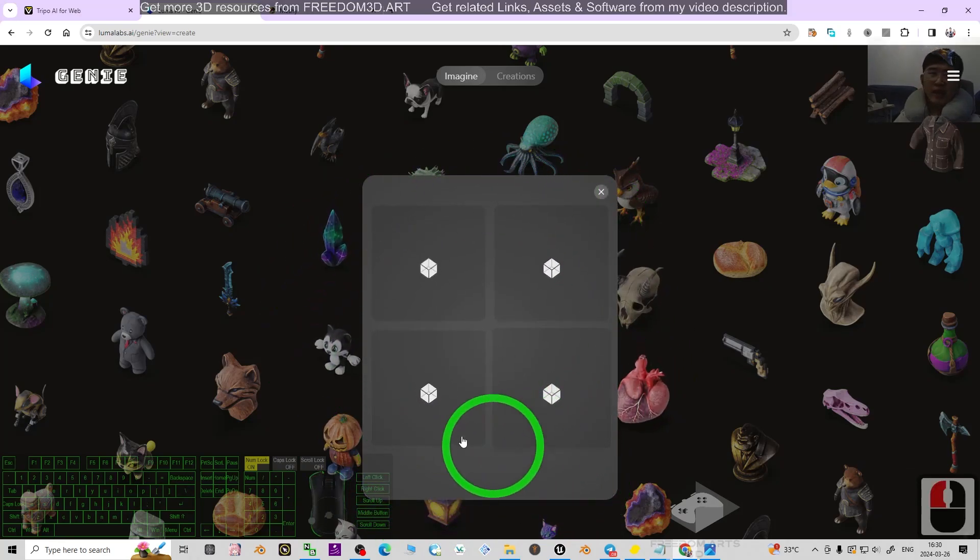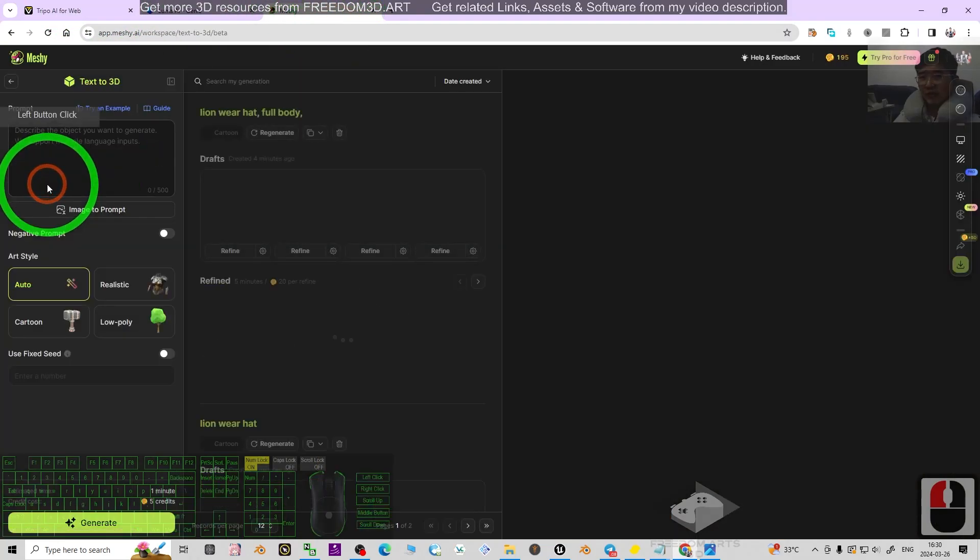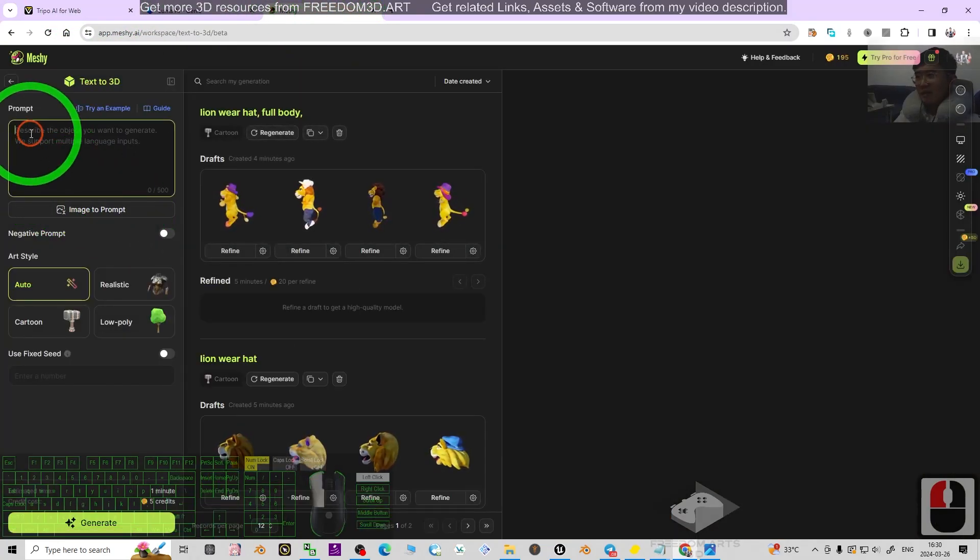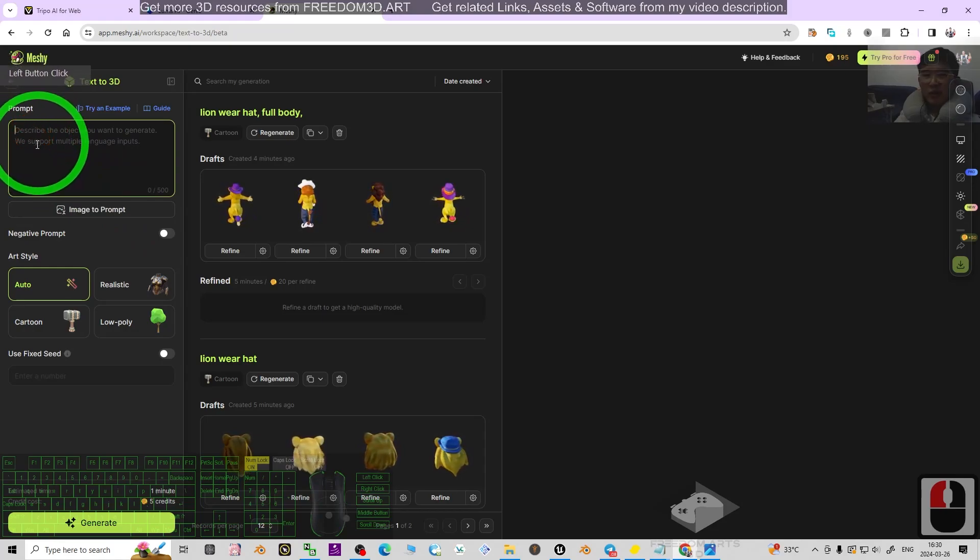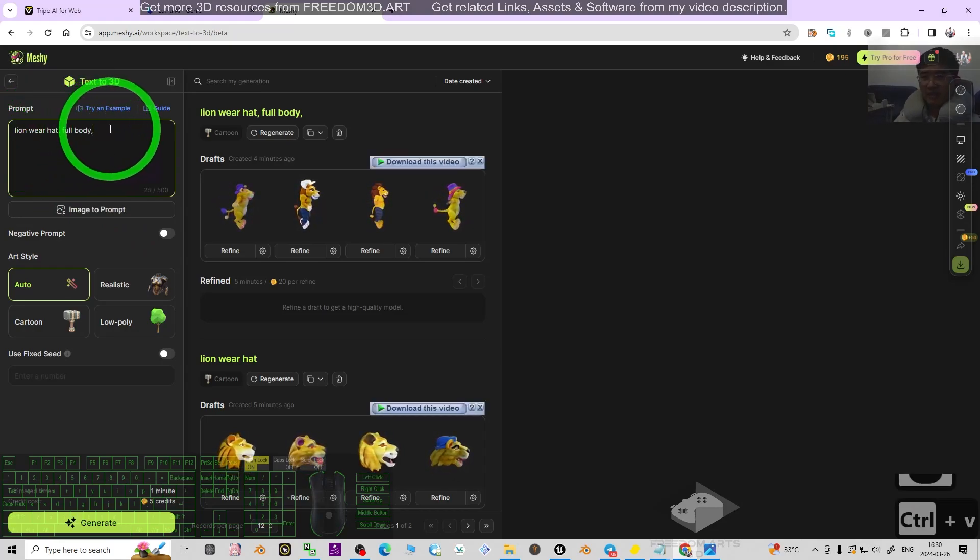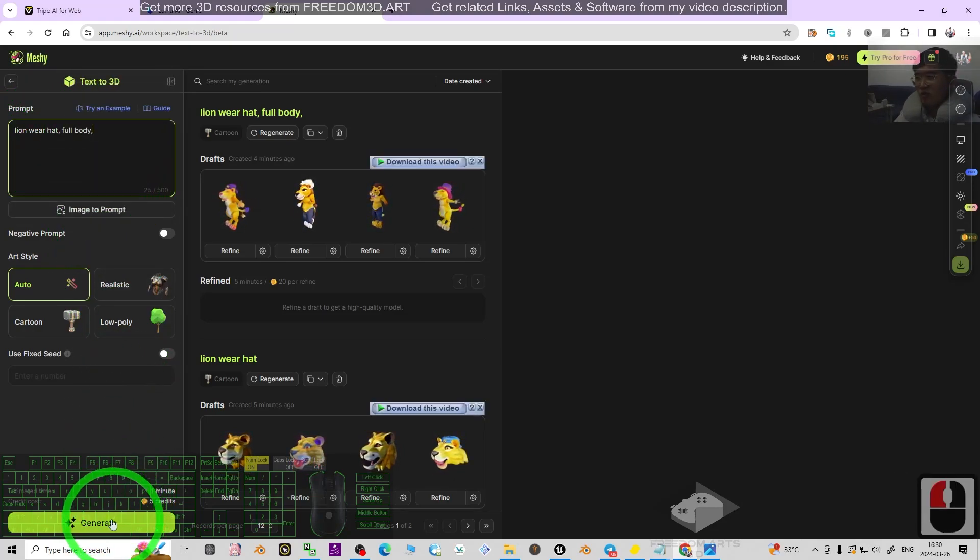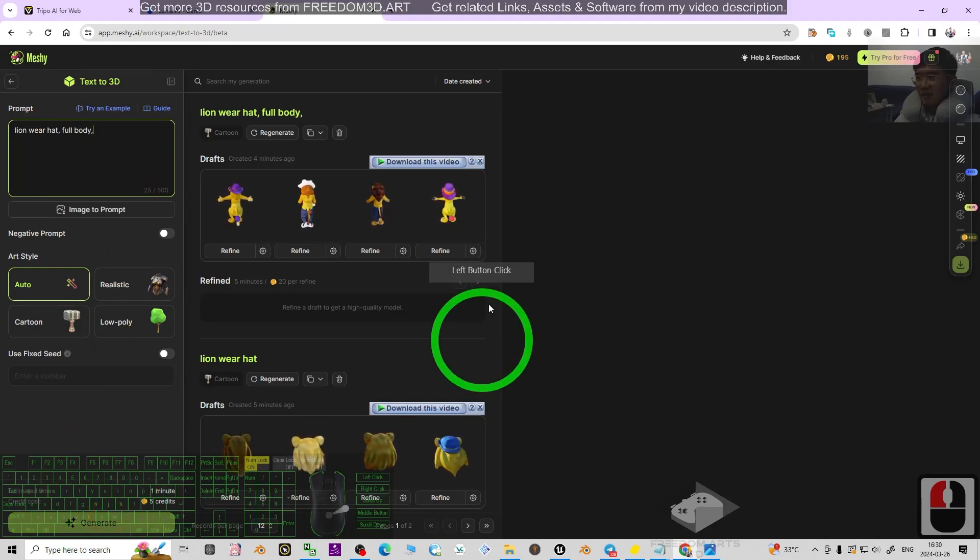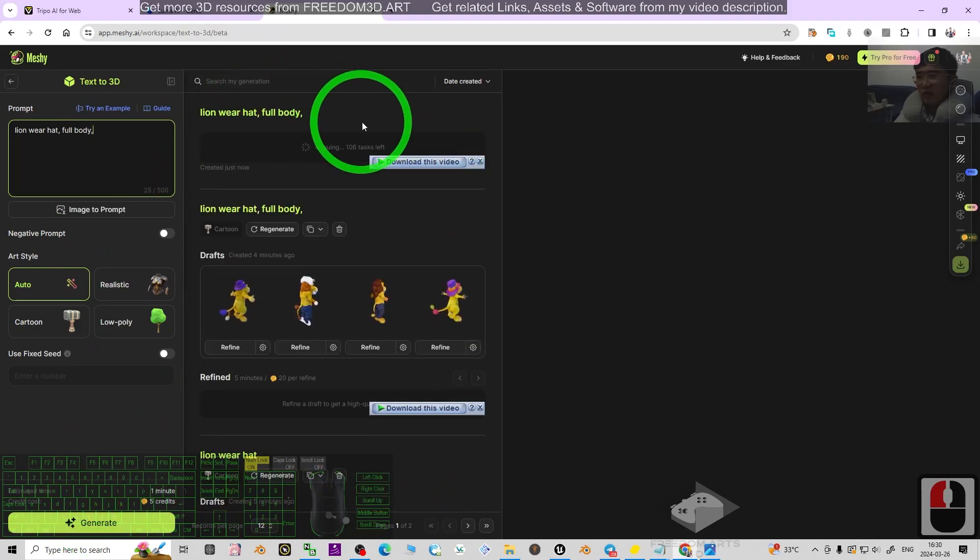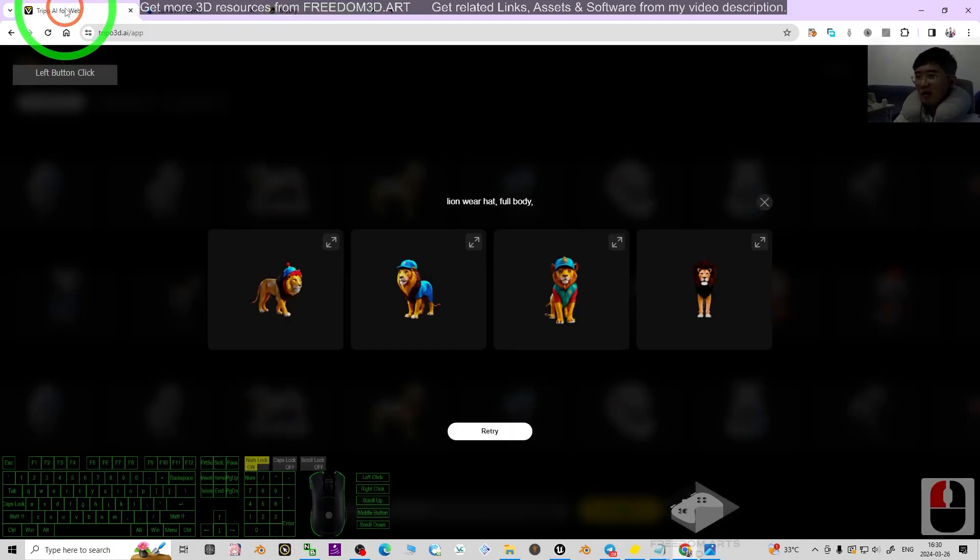The third one is Meshy. I click 'text to 3D,' enter the prompt here, paste it, then click generate. Now we're going to wait for the results.